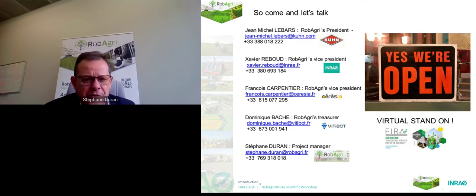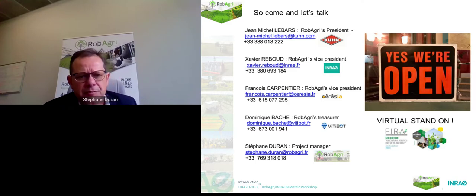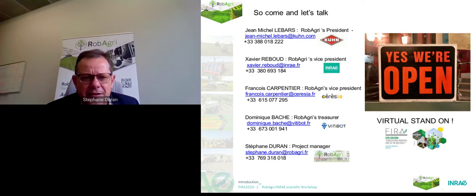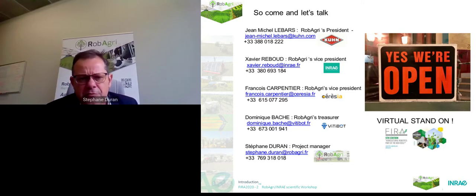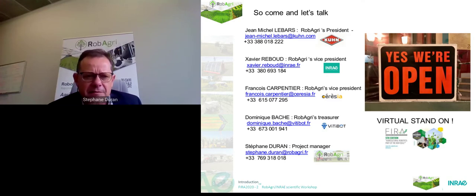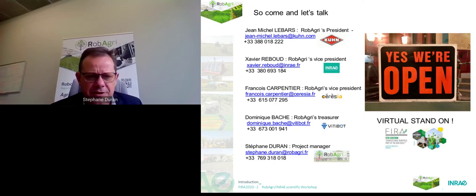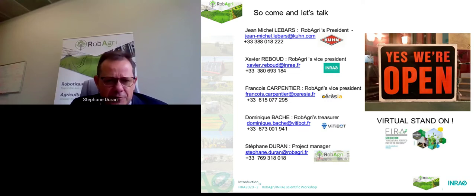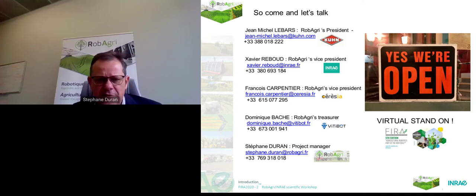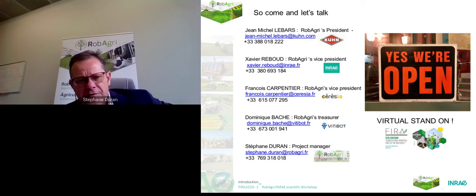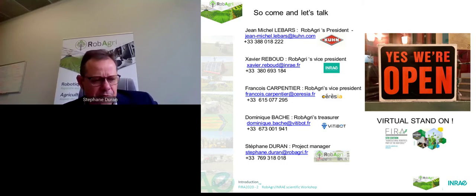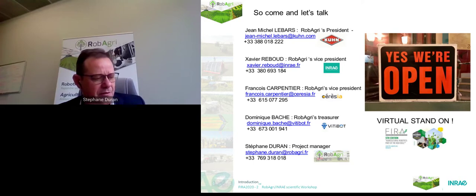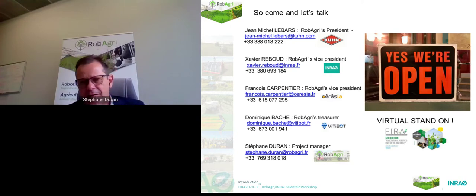I also want to thank Mr. Christian Huig, who is deputy scientific director at INRAE, for the support he has given to the association since it was launched. You can also chat with François Carpentier, who is also vice president, Dominique Basch, treasurer from VTBot, as well as myself. Thanks for your attention. Roland, as president of the scientific committee of Robagri, is going to talk about the next developments of the workshop.